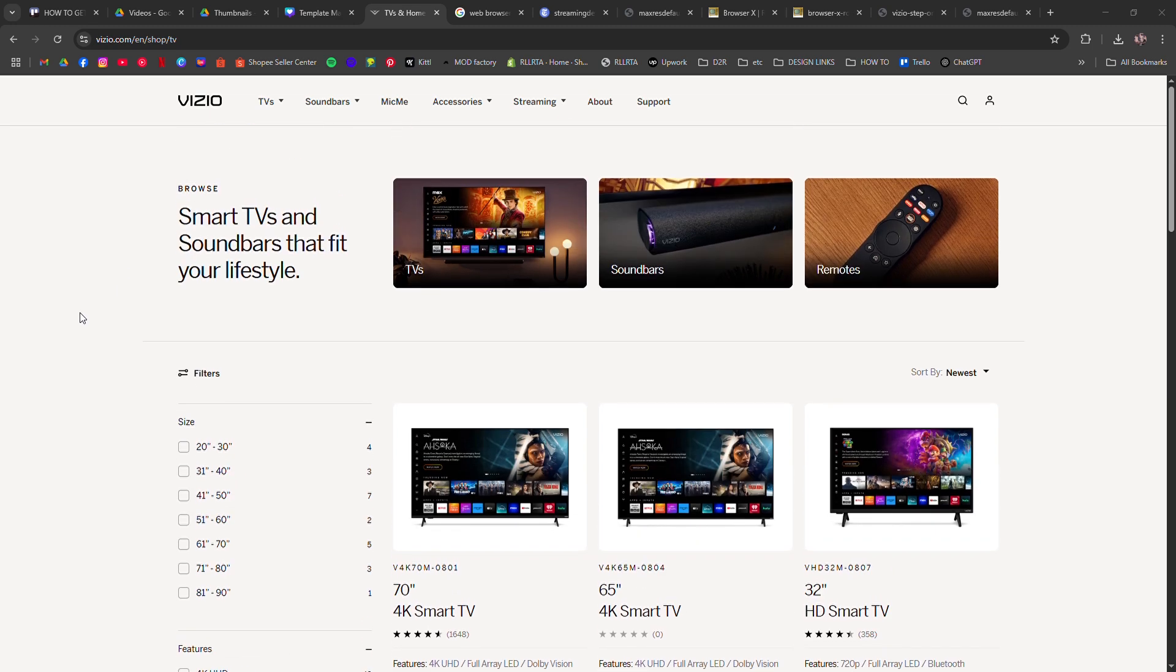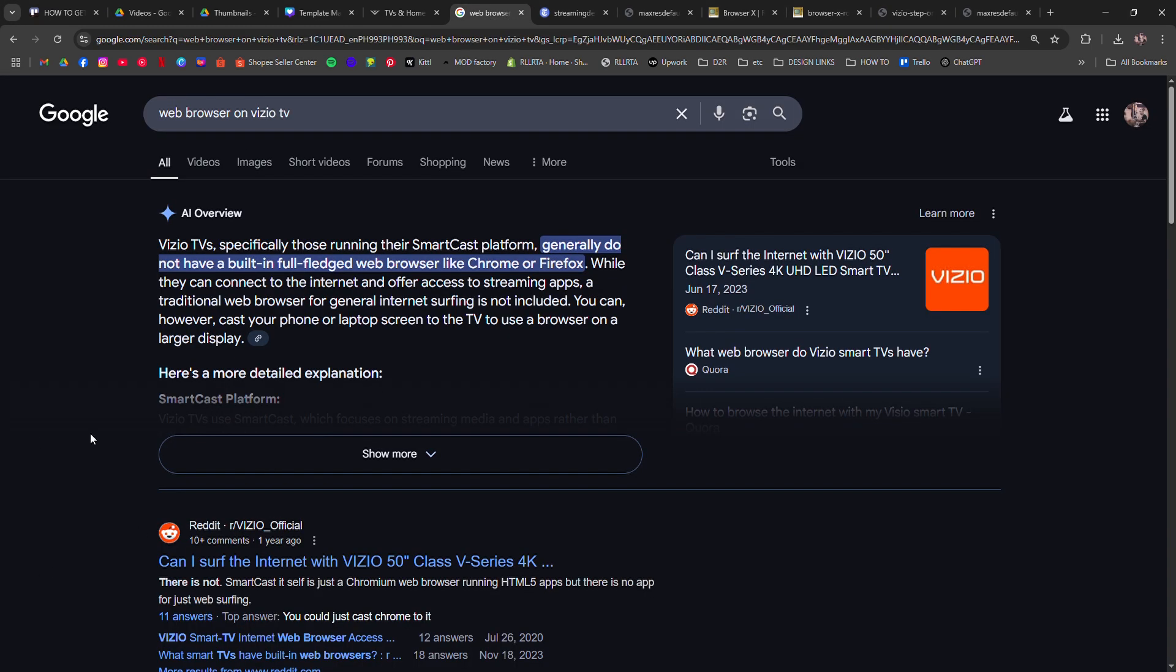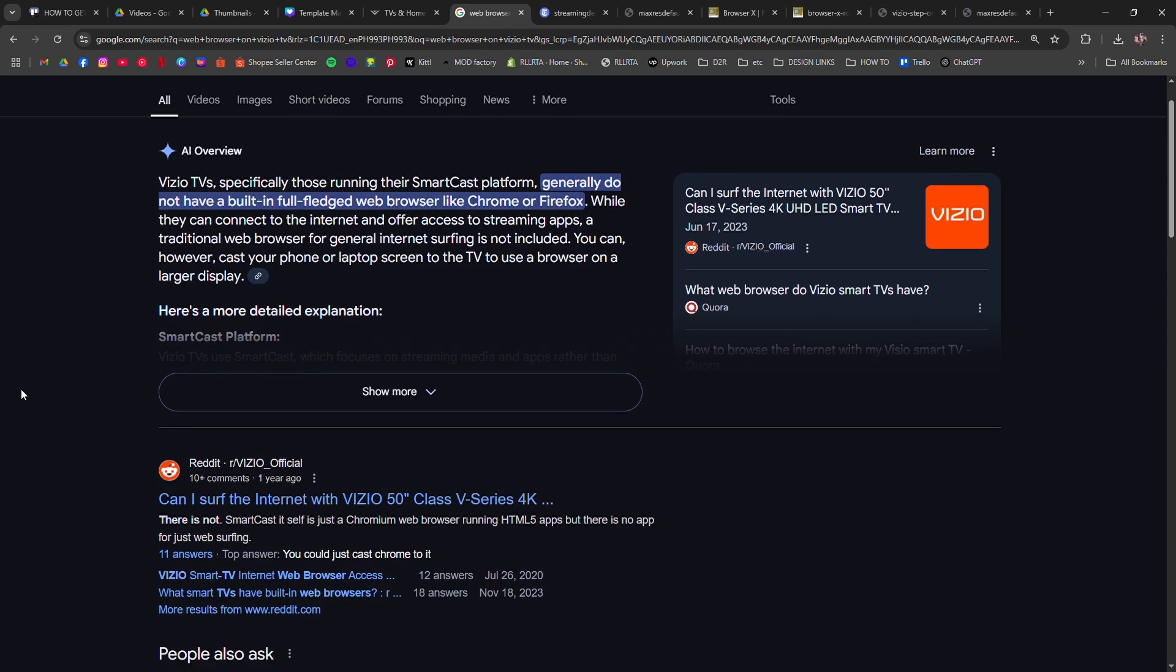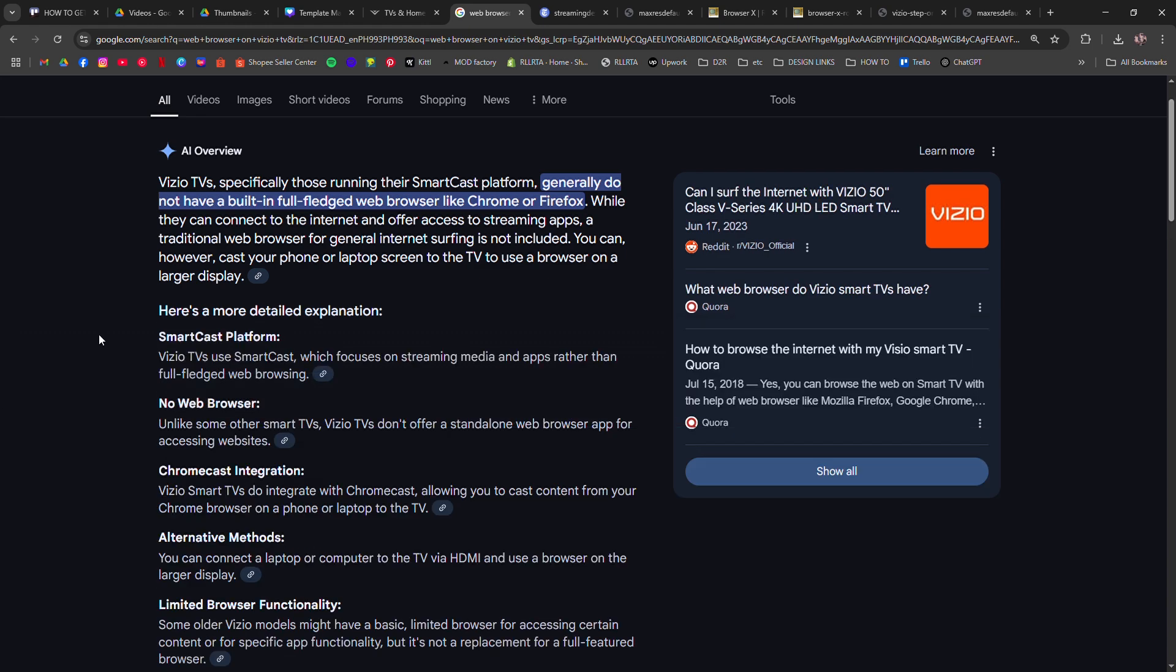First, Vizio Smart TVs don't come with a built-in browser by default, but there are workarounds.